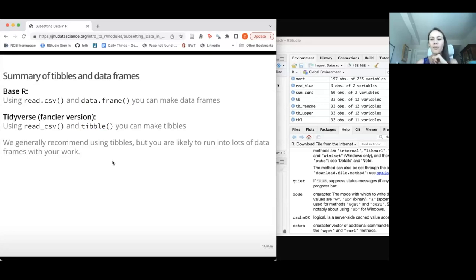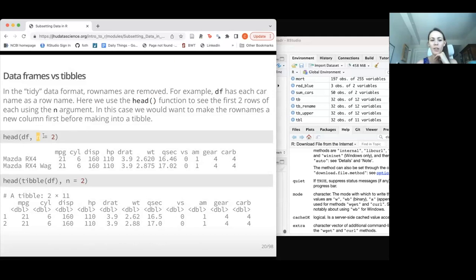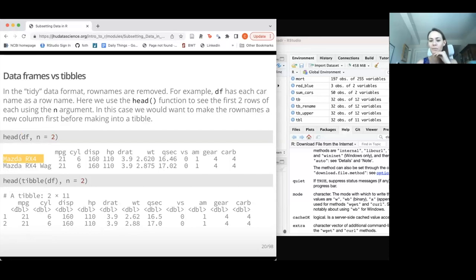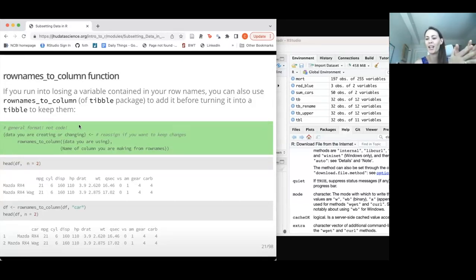You may have noticed something went wrong when we converted to a tibble. Looking at the first two rows of the data frame version, we have row names — information about which car is which row. But when we look at the tibble version, the row names are gone. So we've lost information about which car corresponds to which row, which is pretty important.